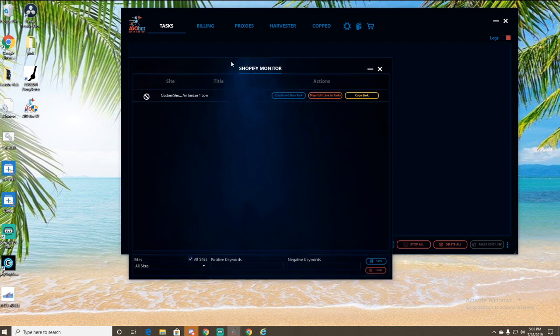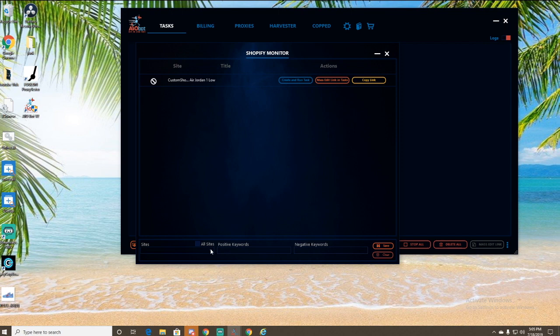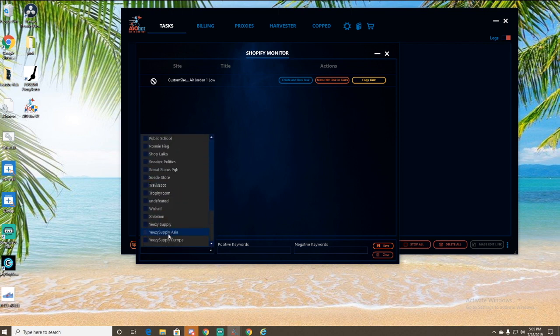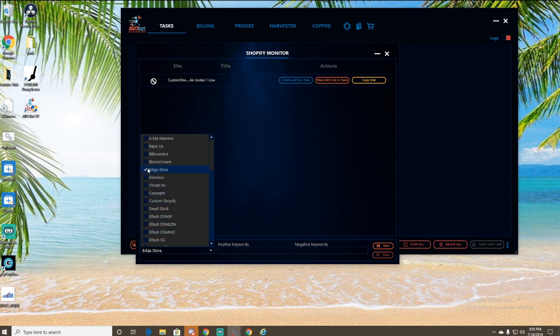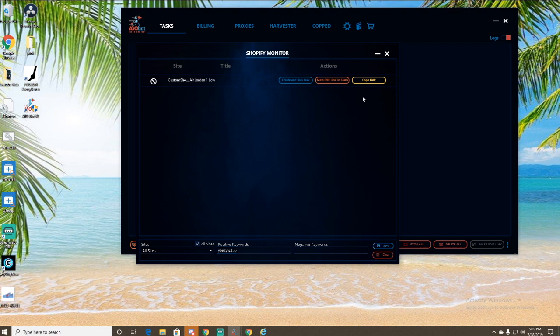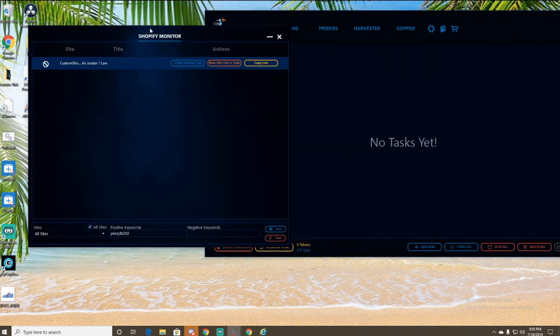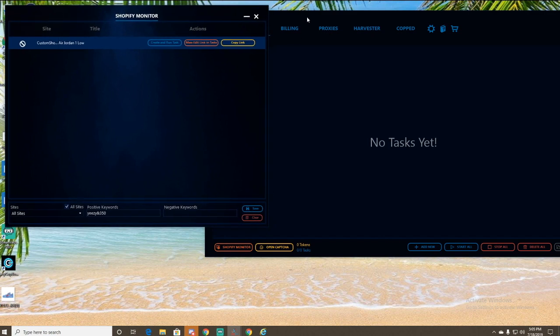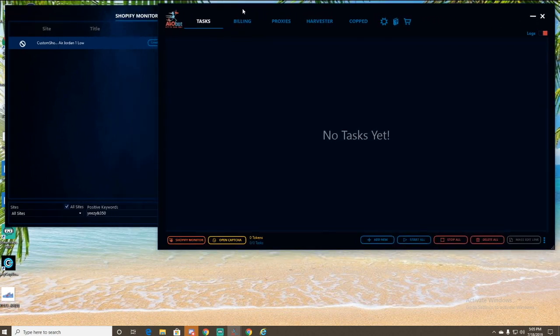That'll bring this up. If you want to monitor a specific site, you can just uncheck this all sites, click this little drop down menu. It'll have pretty much all the sites right here that you need. You can just click on one and then enter positive and negative keywords. I'm just going to leave mine at all right now and then hit save. So I can do Yeezy and let's do 350 because I don't want anything else. So let's just save that for right now. So while that's running, I'm just going to put this over here. I don't really need this right now. If anything pops up, I'll be able to see it.